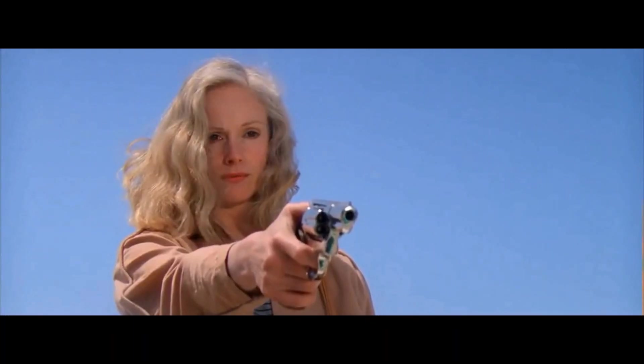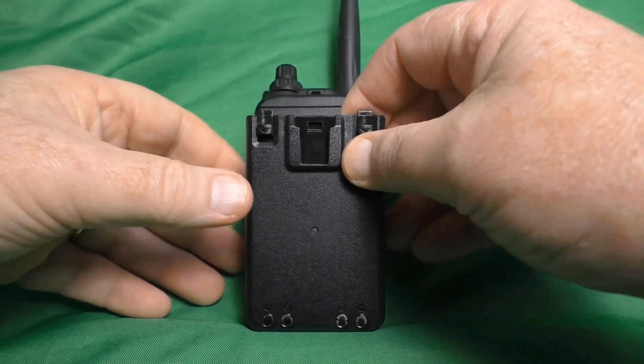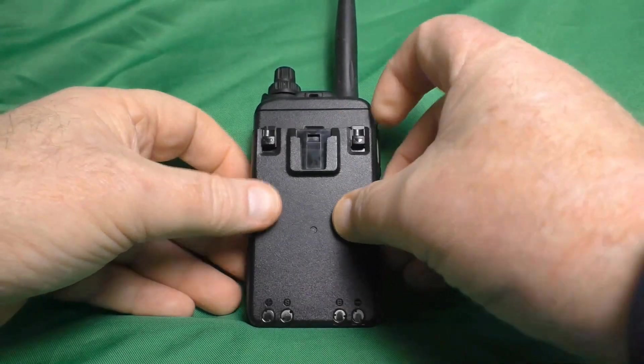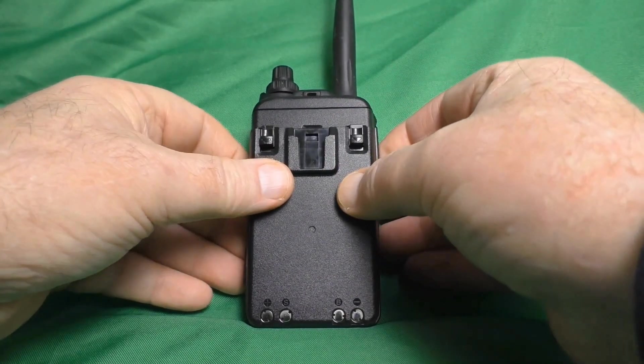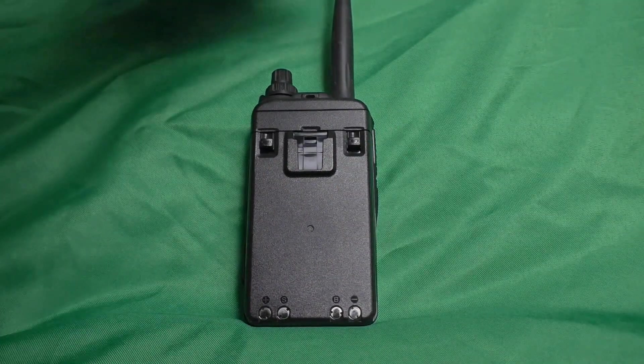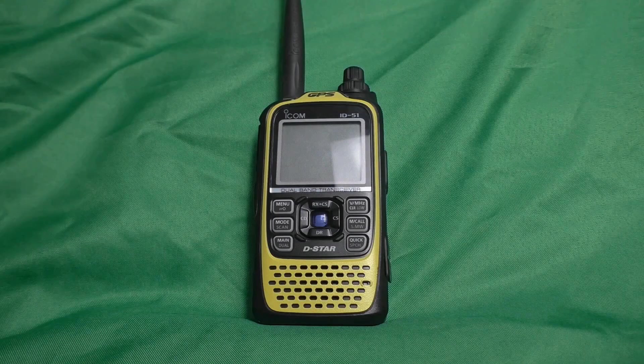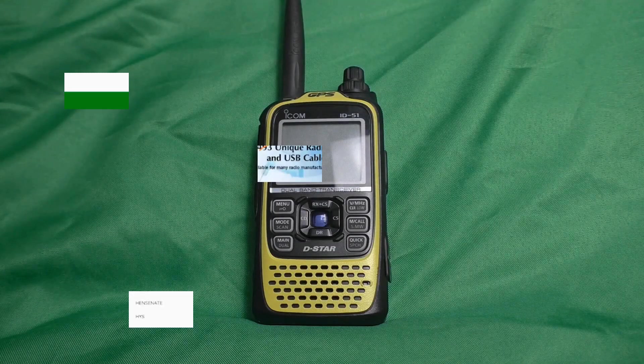Now, just replace your battery back on there, and it just clips in like that, and we're ready to move on to the next step in the process.